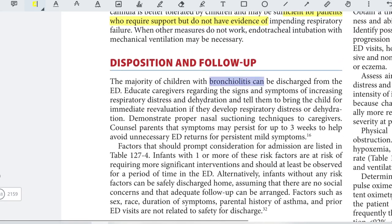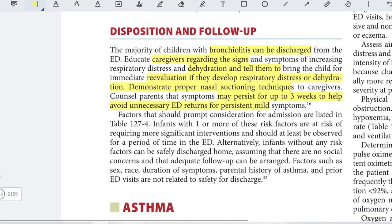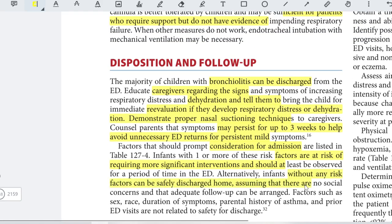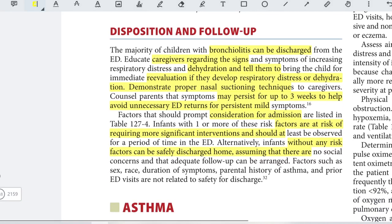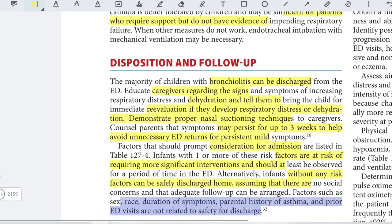The majority of patients can be discharged from the ED. Educate caregivers about signs and symptoms of increasing respiratory distress and dehydration, and instruct them to bring the child for immediate reevaluation if these develop. Demonstrate proper nasal suctioning techniques to caregivers and counsel parents that symptoms may persist for up to three weeks to help avoid unnecessary ED returns for persistent mild symptoms. Infants with one or more risk factors should at least be observed in the ED; those without risk factors can be safely discharged assuming no social concerns and adequate follow-up. Note that factors such as sex, duration of symptoms, parental history of asthma, and prior ED visits are not related to safety for discharge.